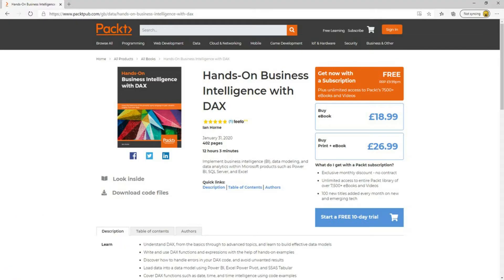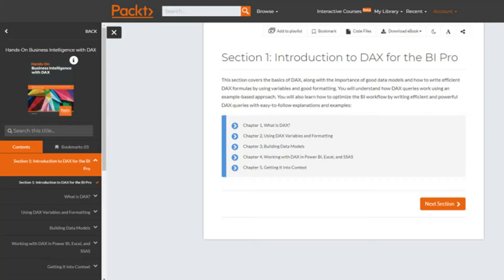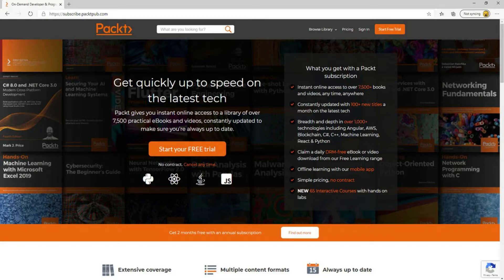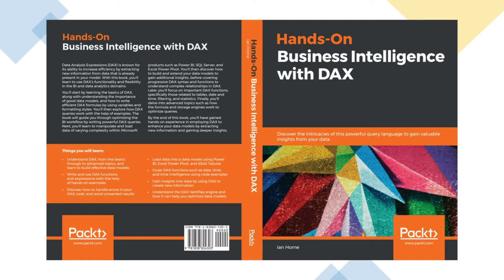It's also available from Packt Publishing where it's available either as a printed book or as an eBook. The eBook version gives it to you in Kindle format but also in a variety of other electronic formats including PDF as well as an online version. In addition it's available as part of Packt's subscription service where for a monthly fee you get access to their library of over 7,500 books, all of their videos and around 65 interactive courses. If you do buy a copy of the book then please let me know what you think of it by leaving a review.